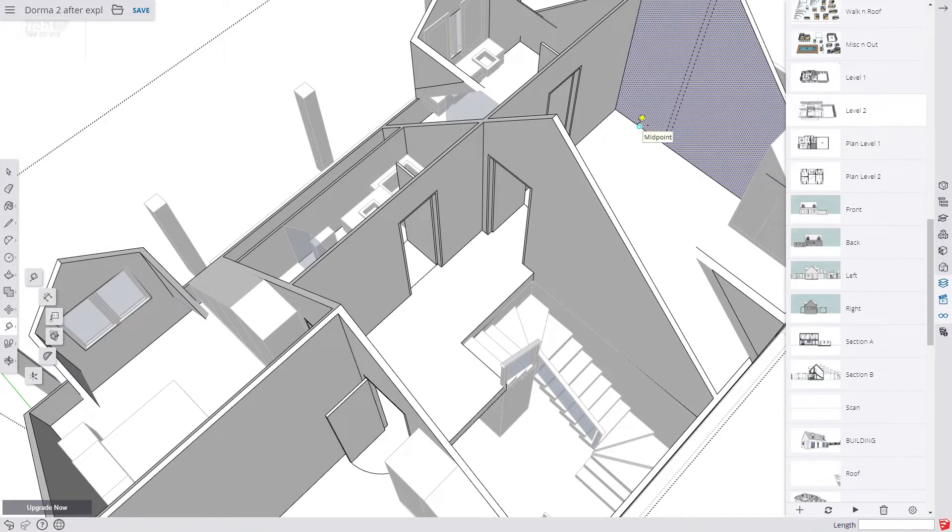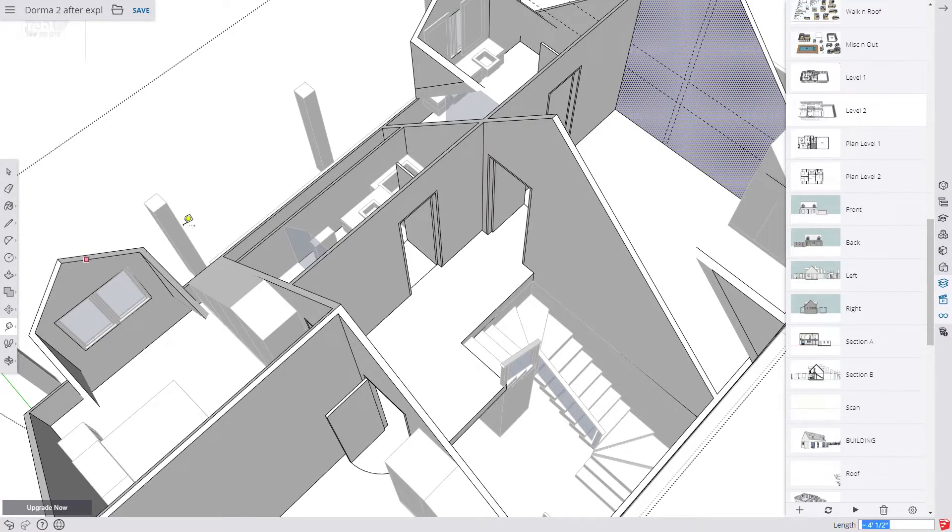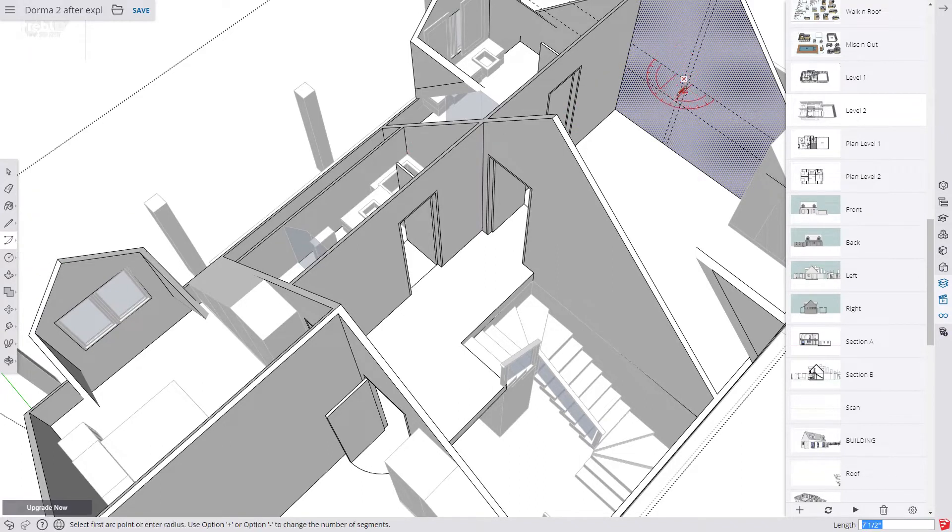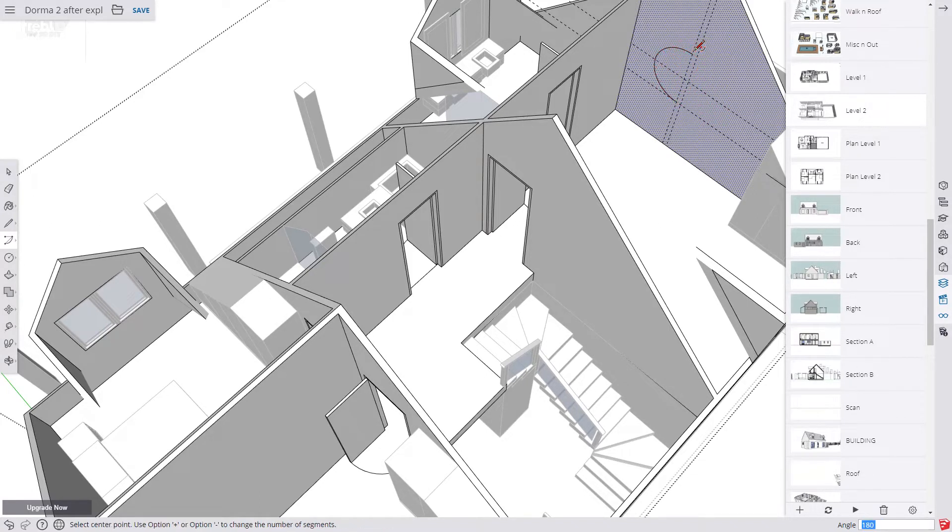Then we make two more guides. One's at four foot and the second one is at six foot above the floor. That's 1.2 metres or 1.8 metres. Then we use the arc tool. We draw our semi-circle using the guidelines.